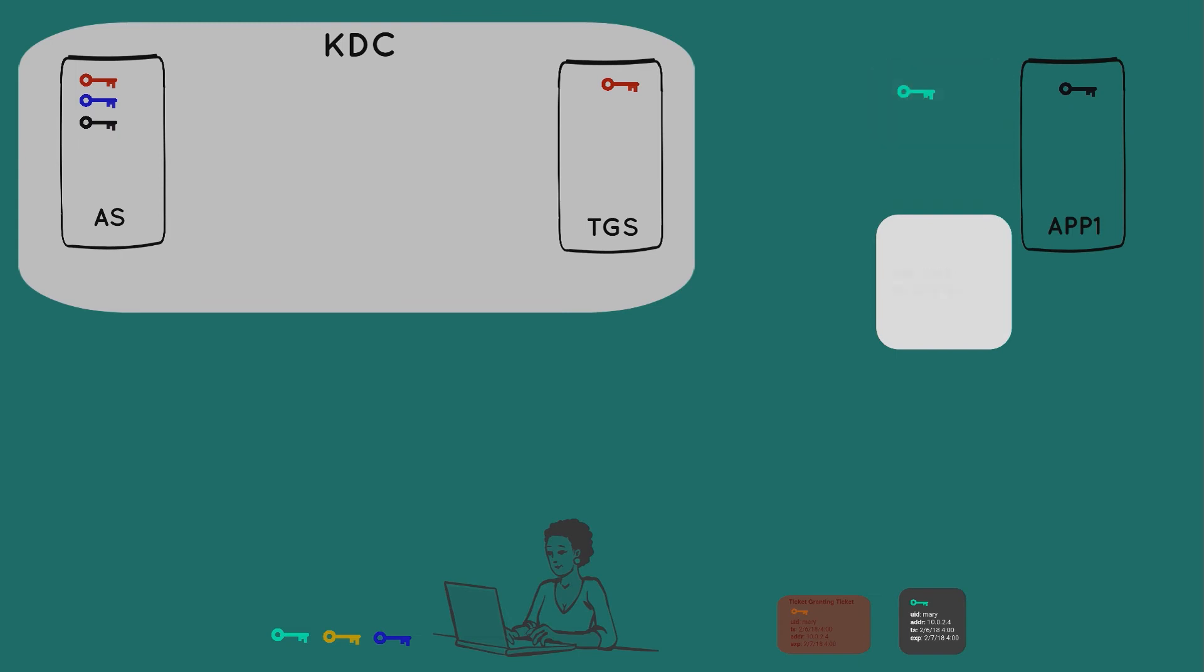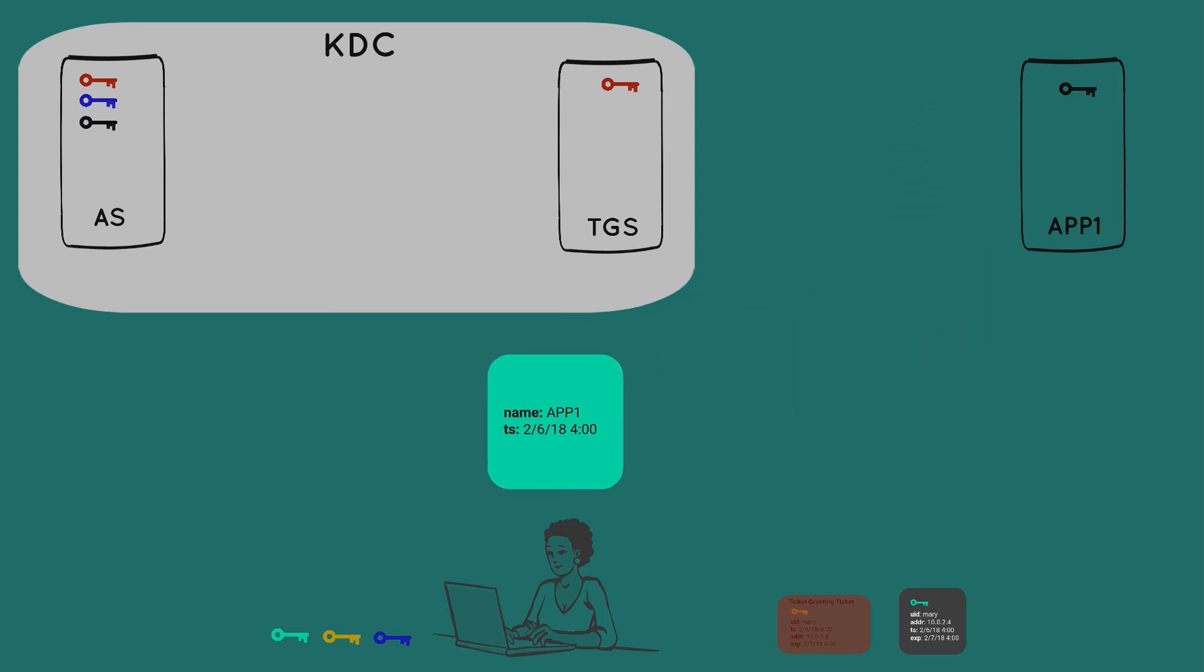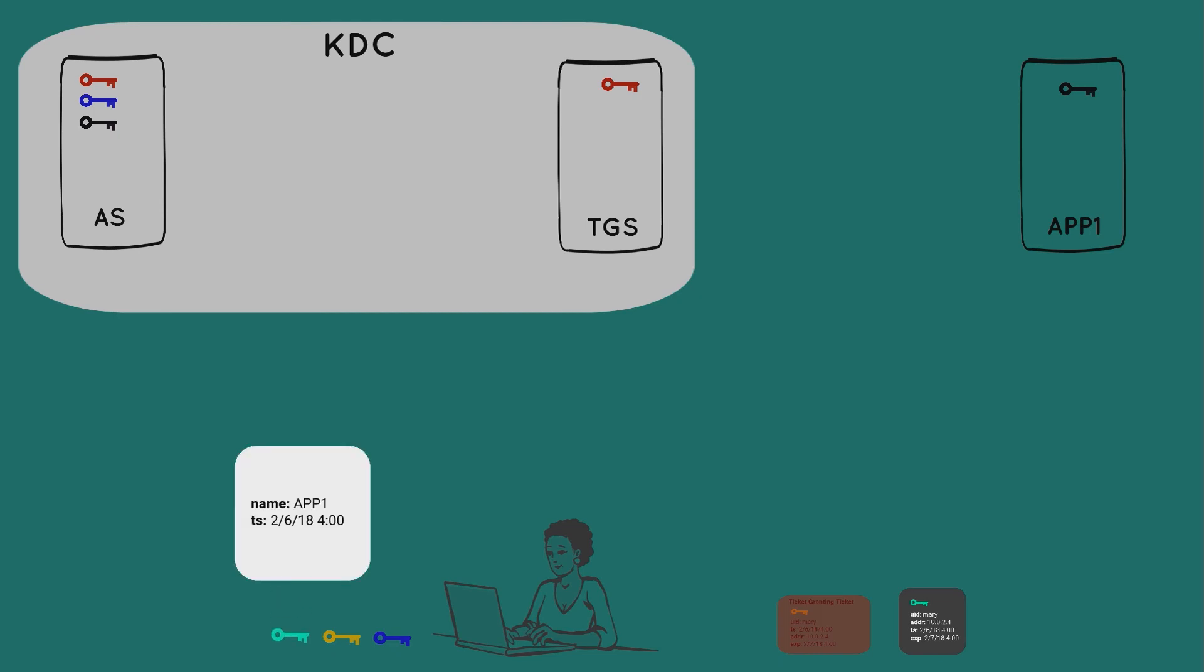And as a last step, so the application server can prove to Mary that it is indeed the app server that she requested, it constructs a simple package consisting of its name and a timestamp. It encrypts that package with the second session key and sends it to Mary. If Mary can decrypt that package, then that must be the real app server on the other end.